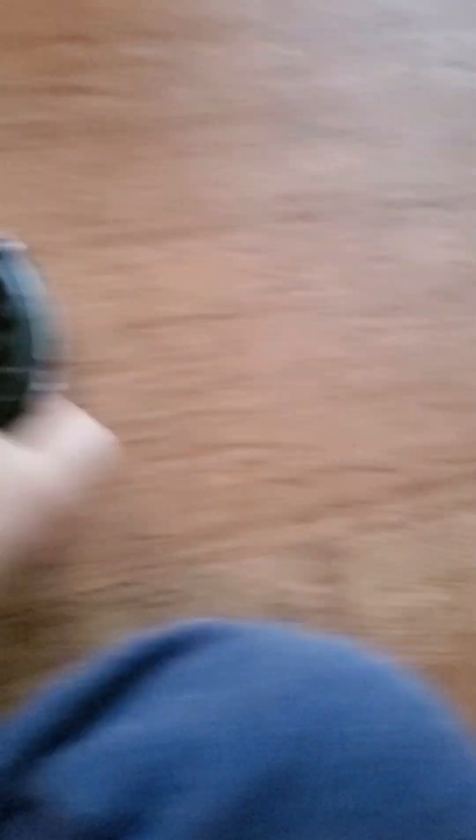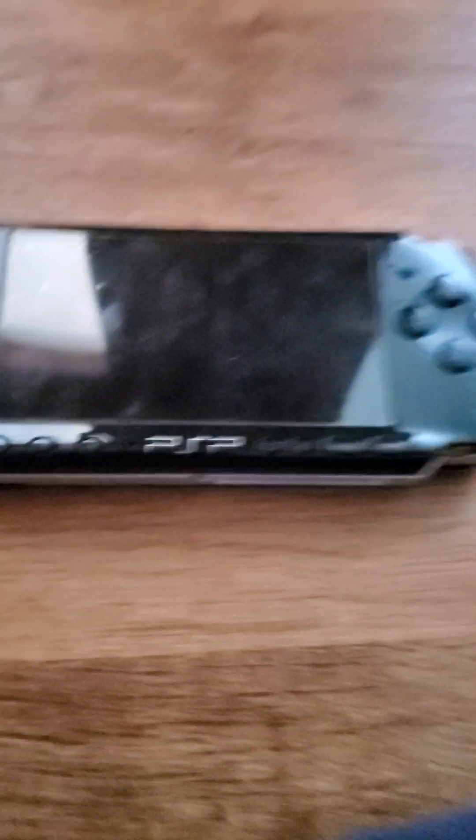So here's the PlayStation Portable that I have. I'm gonna turn it on for you.